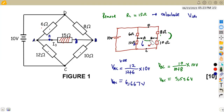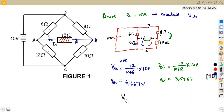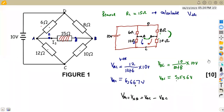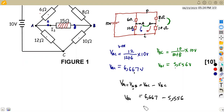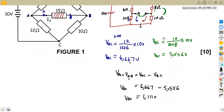So to obtain the voltage across A and B, we are simply going to subtract the difference between these two. That will be the voltage across A and B, which is our V_Th. So V_Th equals V_AC minus V_BC. So V_Th is going to be 6.667 minus the smaller voltage of 5.556, which gives us 1.111 volts. This is your V_Th, which is the voltage that we are going to need in the final equivalent circuit.